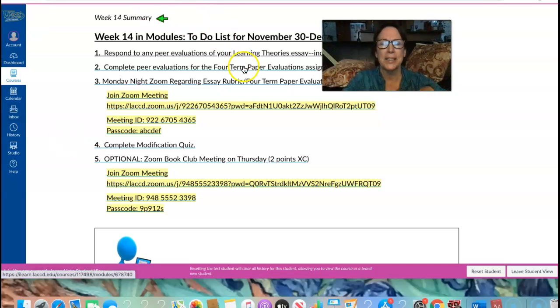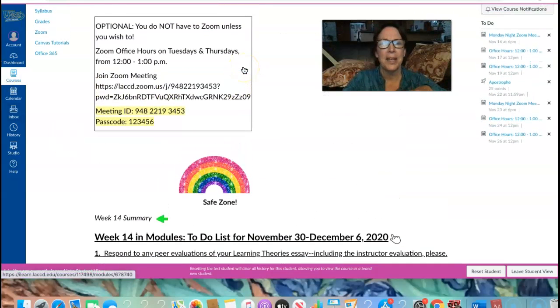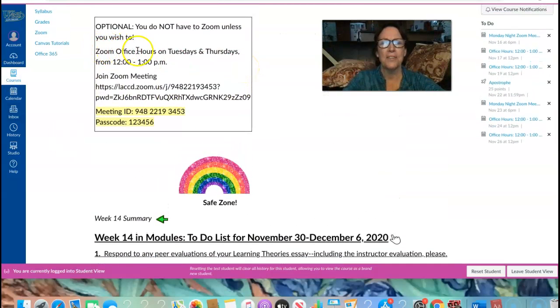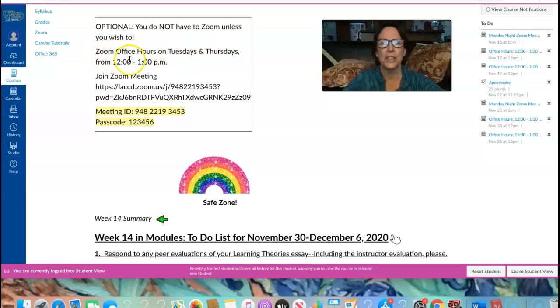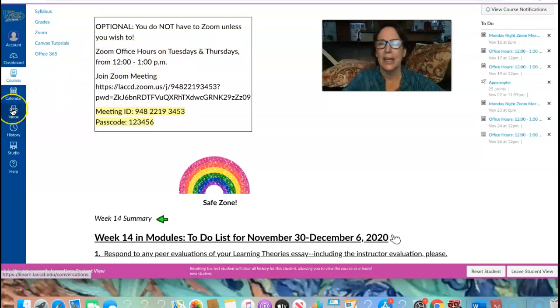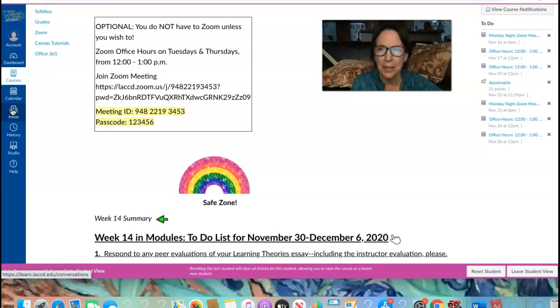Remember, please, that my Zoom office hours are on Tuesdays and Thursdays from 12 to 1 p.m. And I am over here in the inbox if you need to message me.